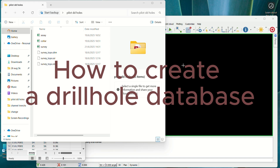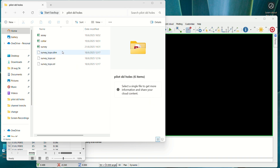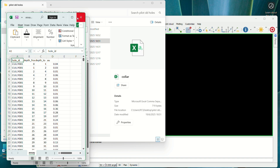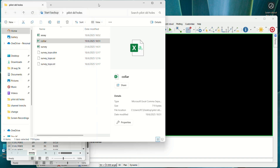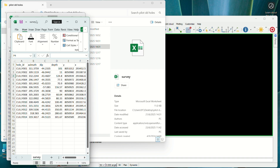Hello guys, my name is Carlton and I'm going to take you through how to make a drill database or geological database in SEPAC. What you need first are the datasets, which are going to be in CSV format. We have the assay, the collar, and the survey dataset.